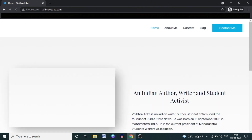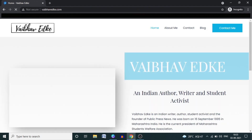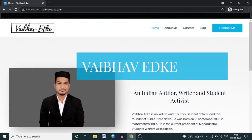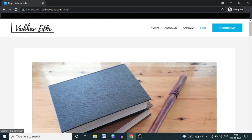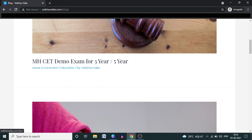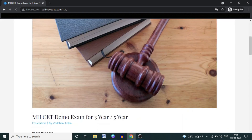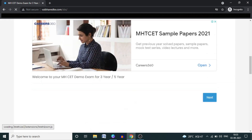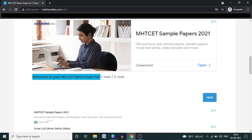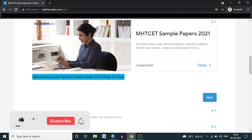On Google, search my name or go to vaibhavedk.com, which is my website. You can see it appears at the second number in search results. Click on the website, then go to the blog section. After clicking on the blog, you will get the first option: MHCET demo exam for three-year slash five-year exam. Click on that.